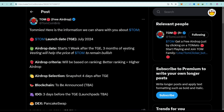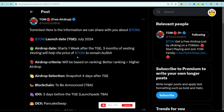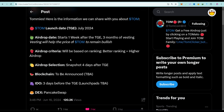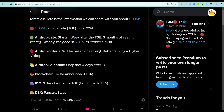They say three months of vesting will help the price of Tom to remain bullish, so they are going to vest some of their tokens so Tom will still maintain a good price. Airdrop criteria will be based on ranking — better ranking equals a higher airdrop.